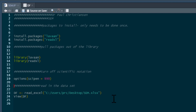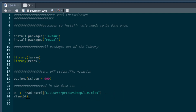I'm also going to turn off scientific notation and read in the data. This is the path for the data set on my computer — you'll have to use your own path for your computer setup. It's an Excel file, so we need to use the readxl command. The data is linked below this video. I'm just going to read it in and call it DF — data frame.